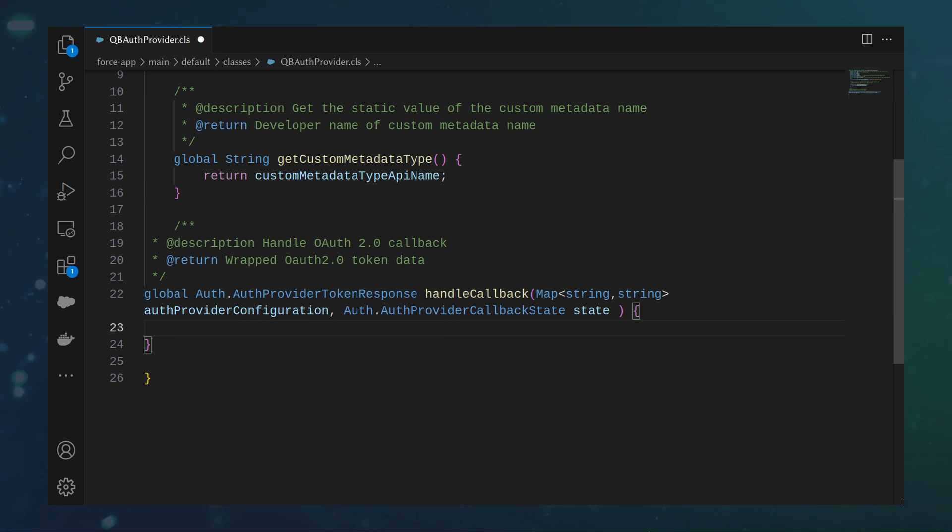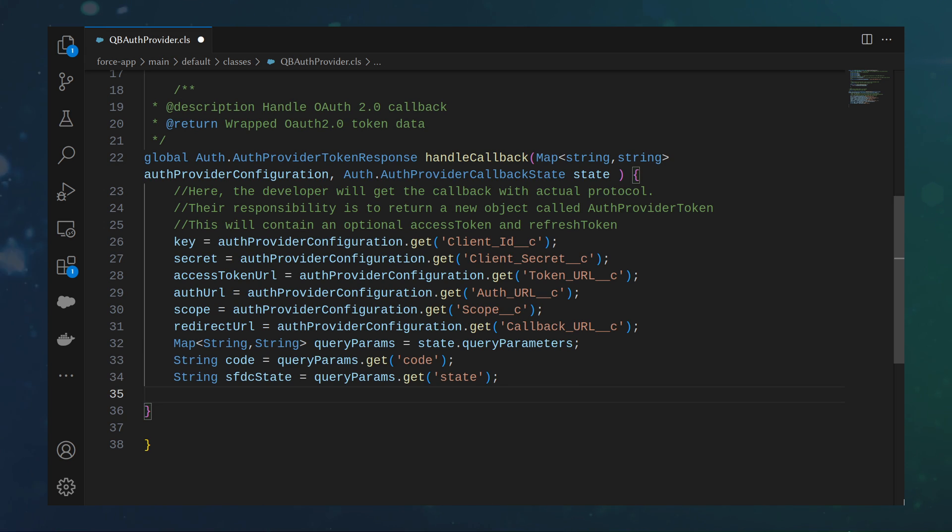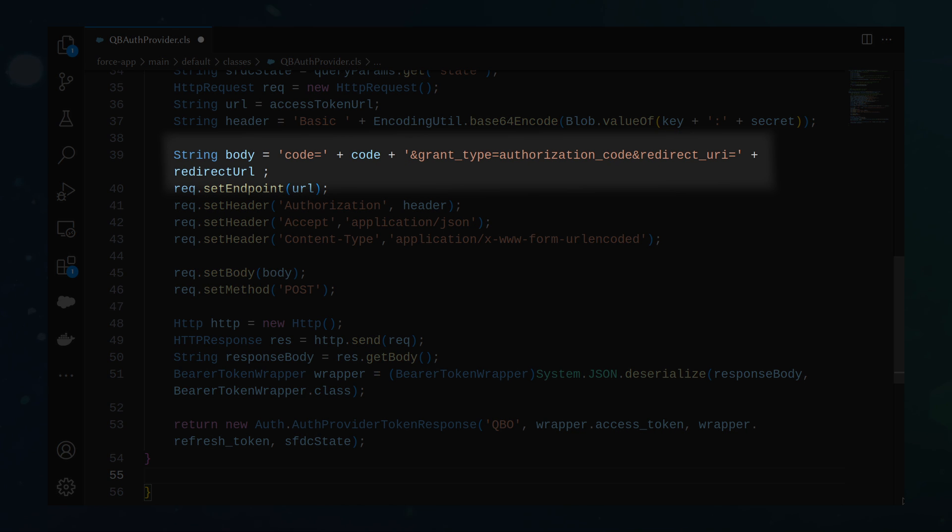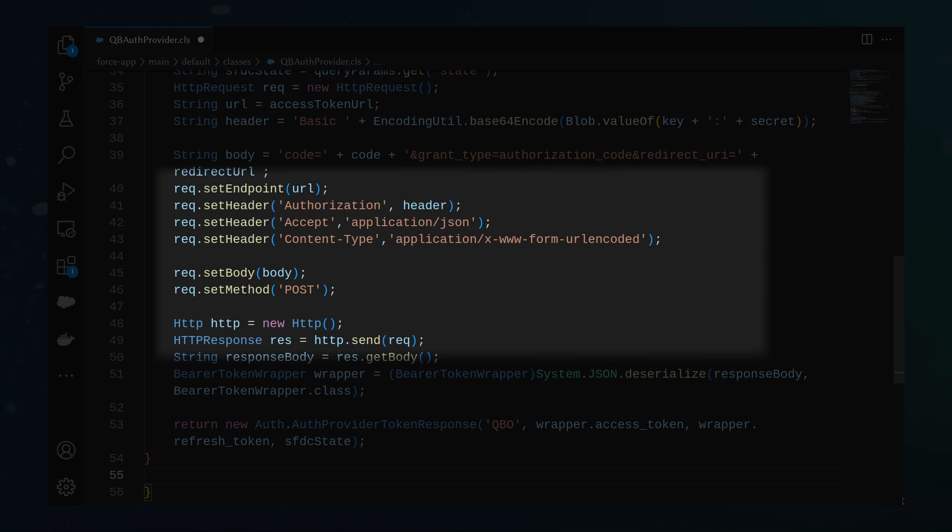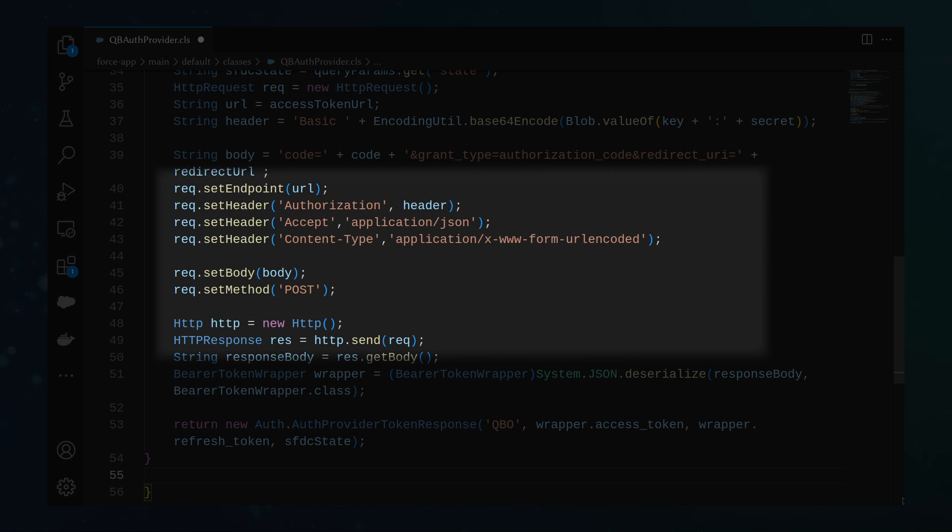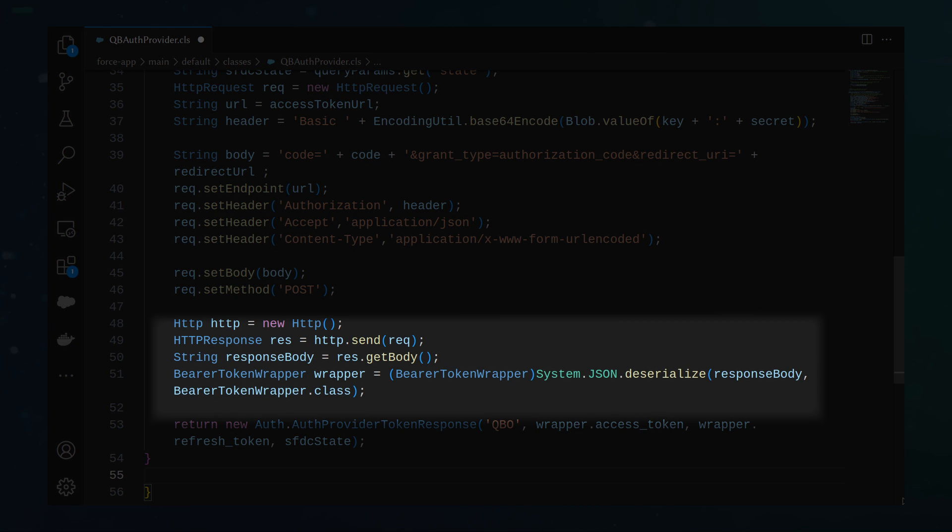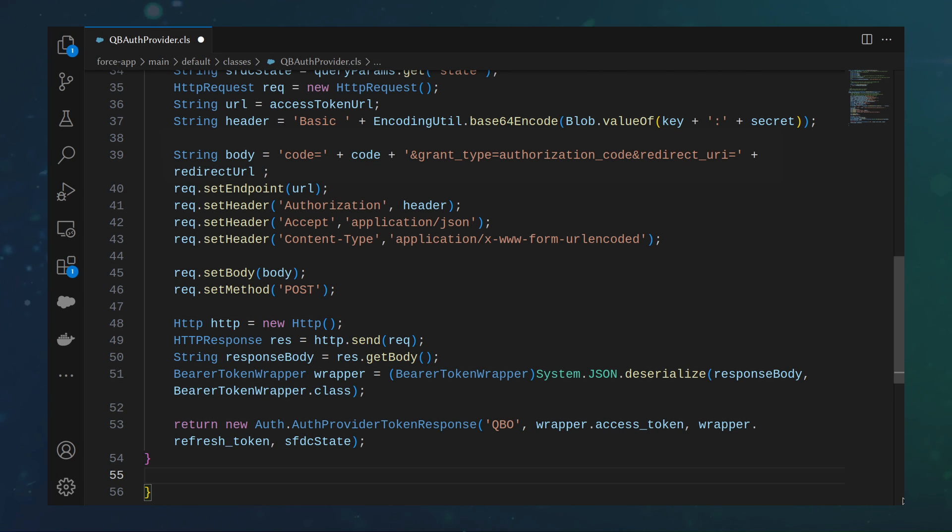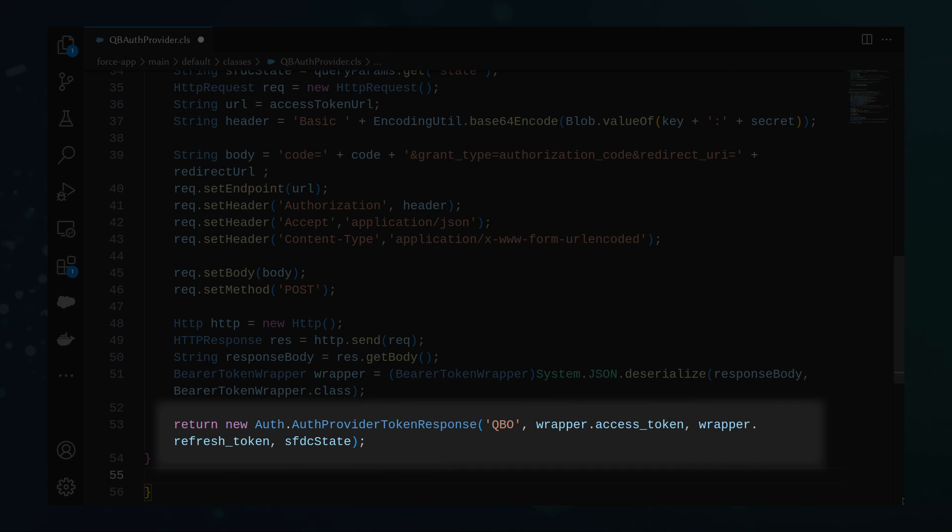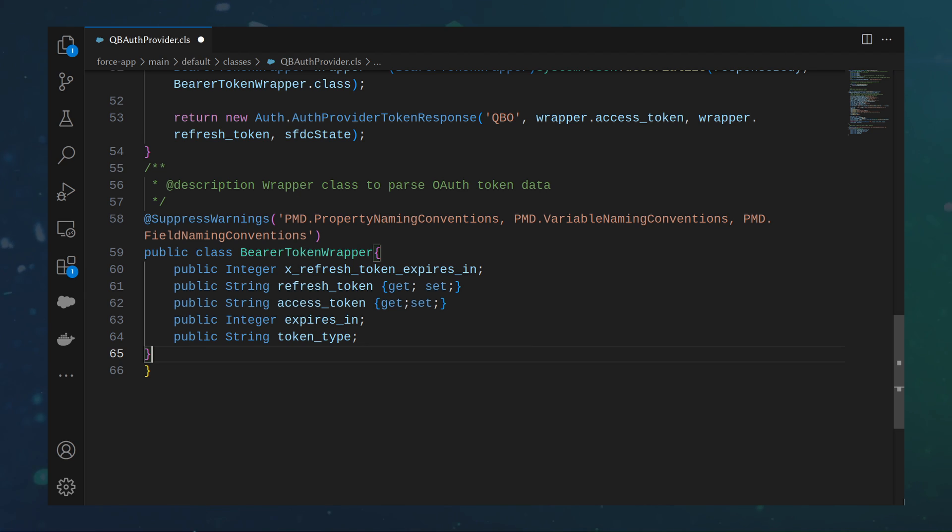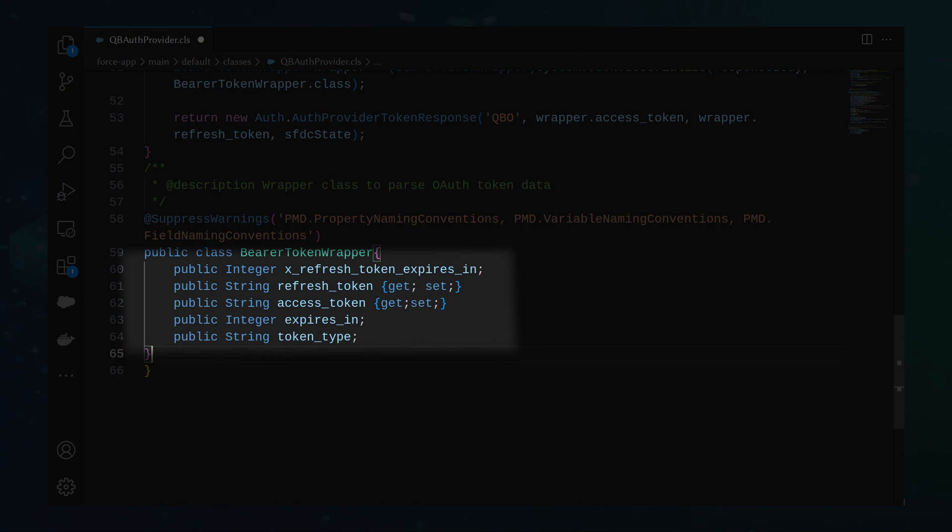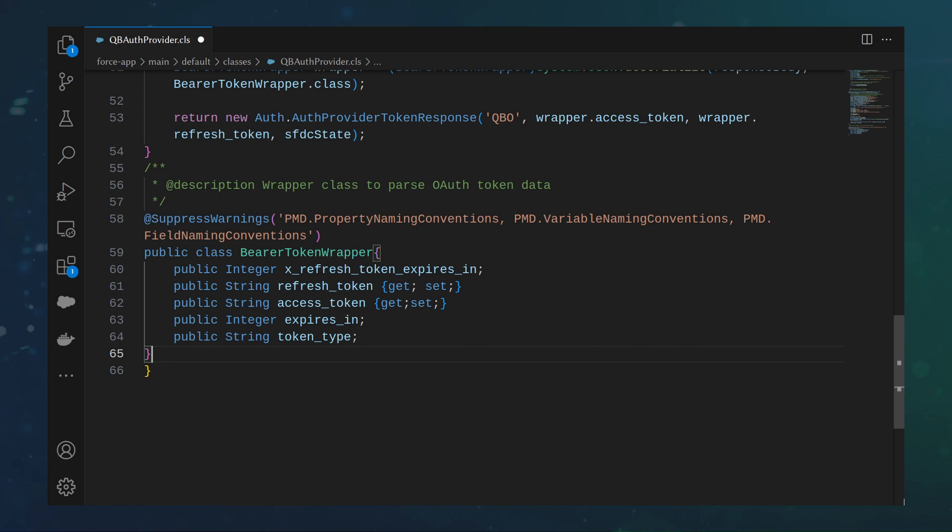Implement the callback method to get the OAuth 2.0 access token. Inside this method, you can see that we set variables from our auth provider config from step one, build the body to the QBO spec, send the request to the QBO access token URL, parse the response into a custom class, then we finally return an auth dot auth provider token response. To implement the class to parse JSON, we can do so with this nested private class here, where each variable corresponds to a JSON element in the response.